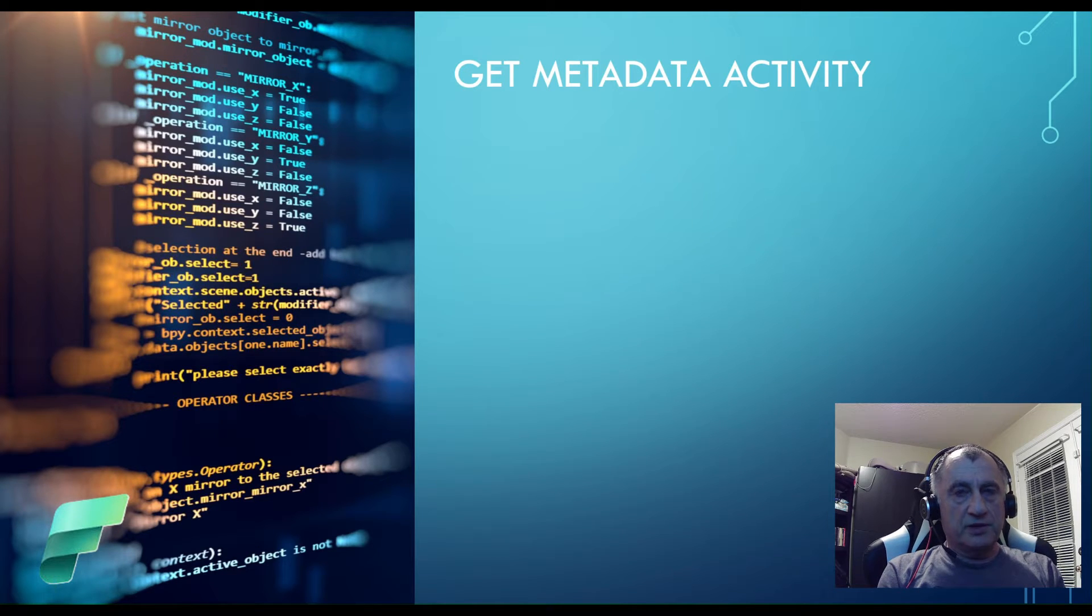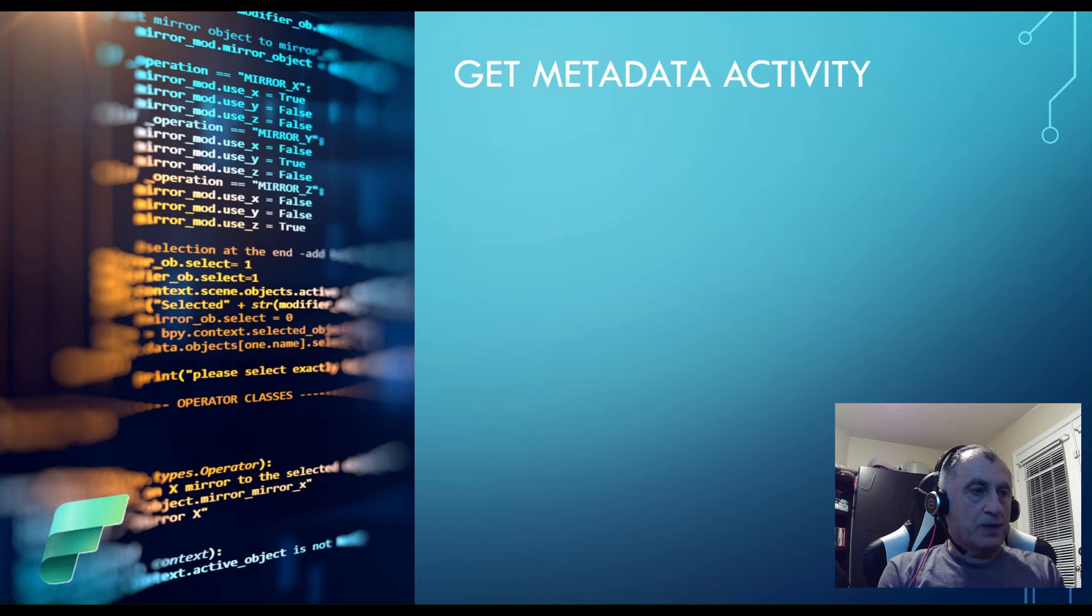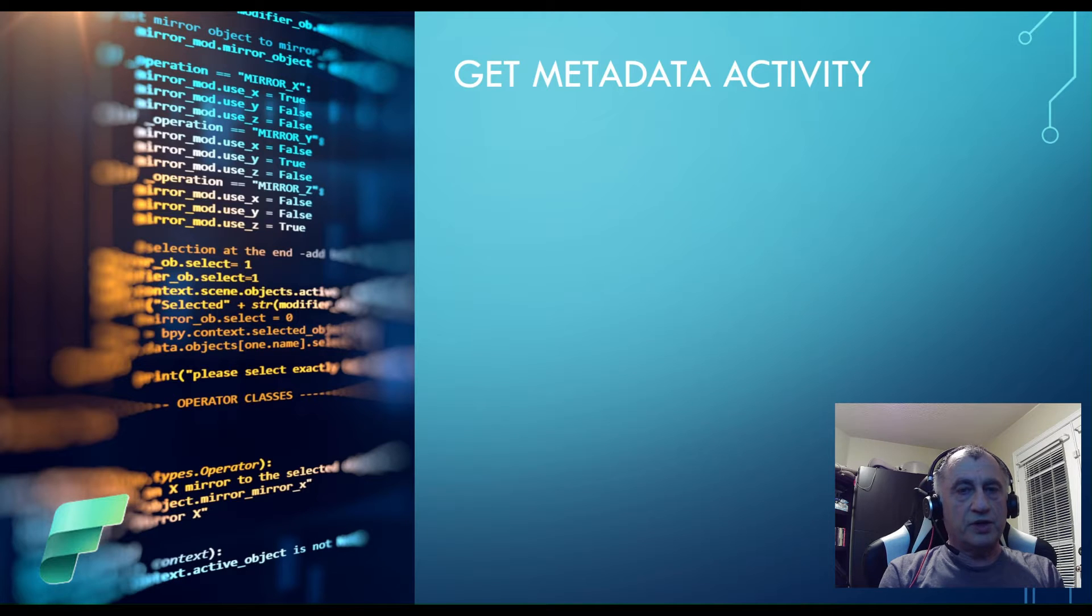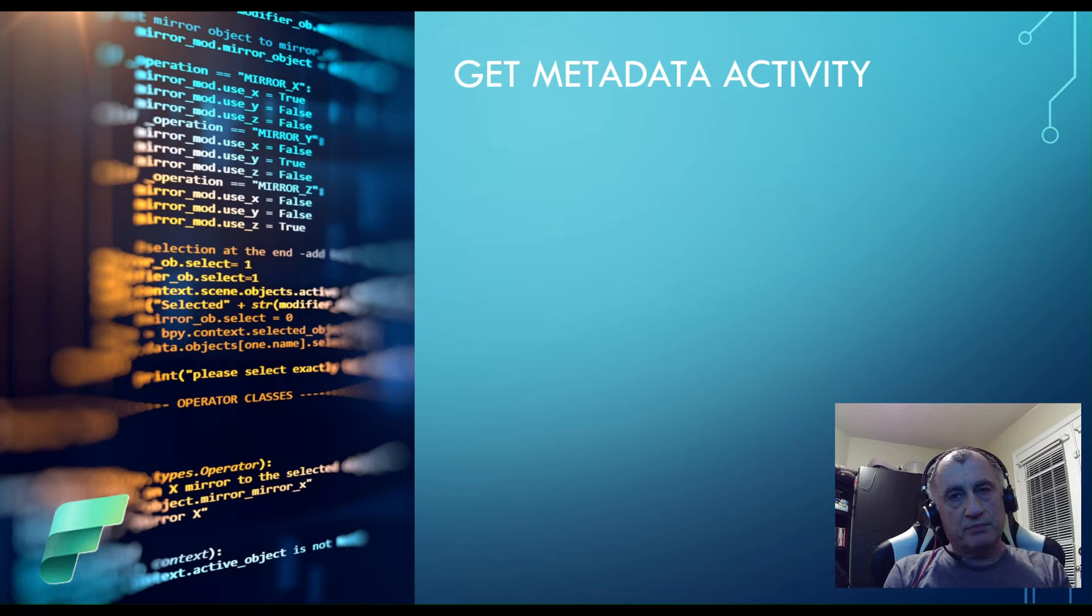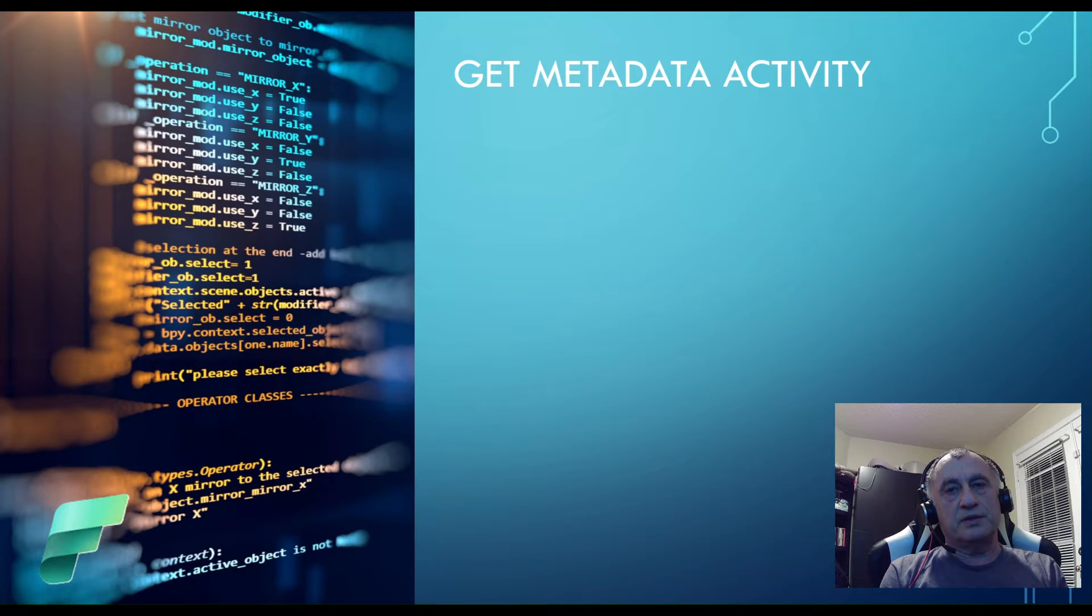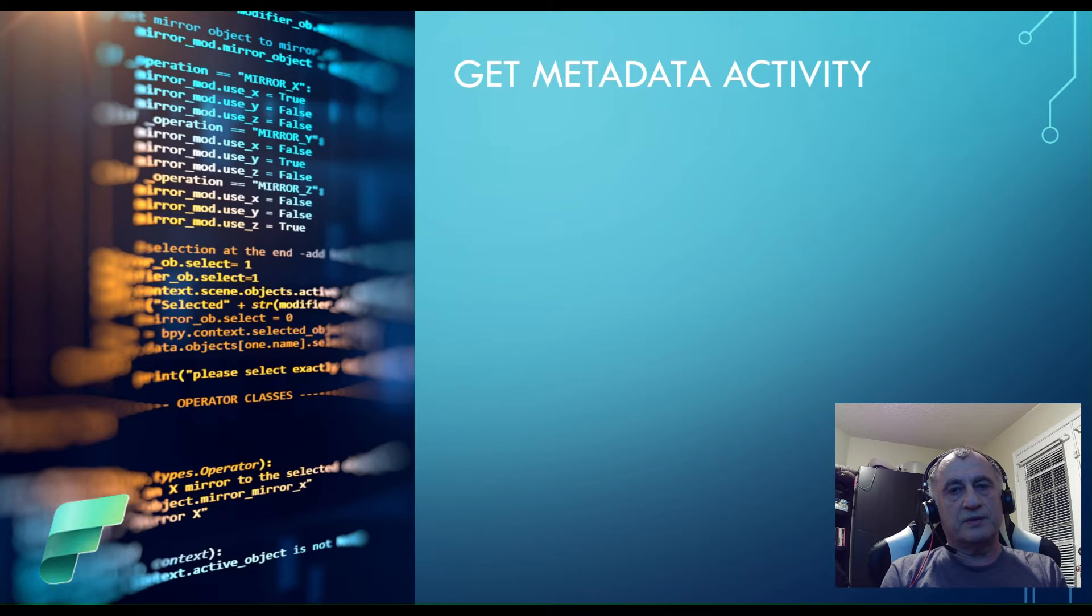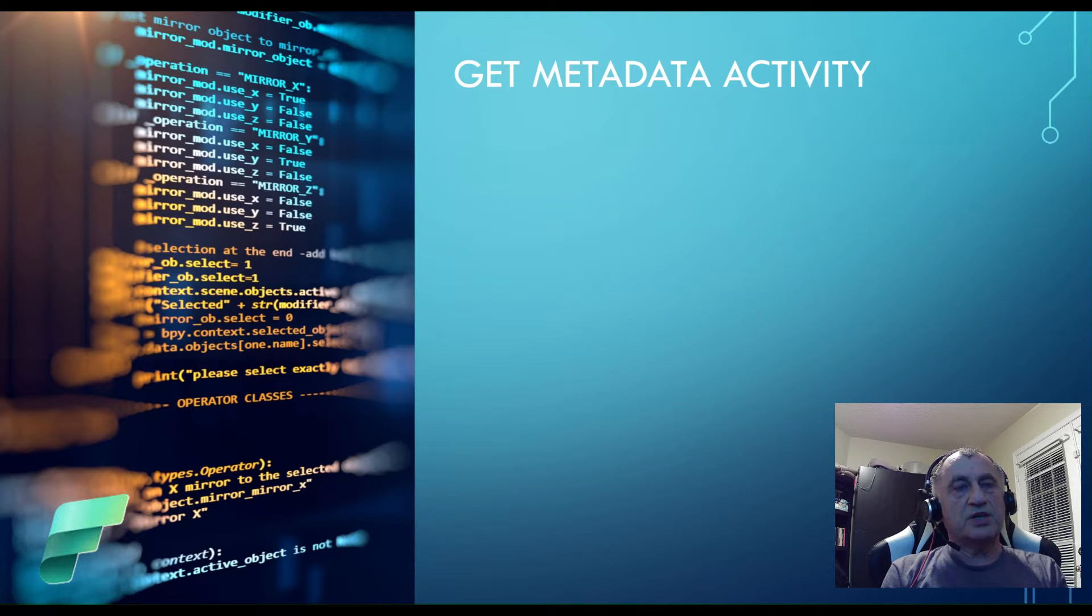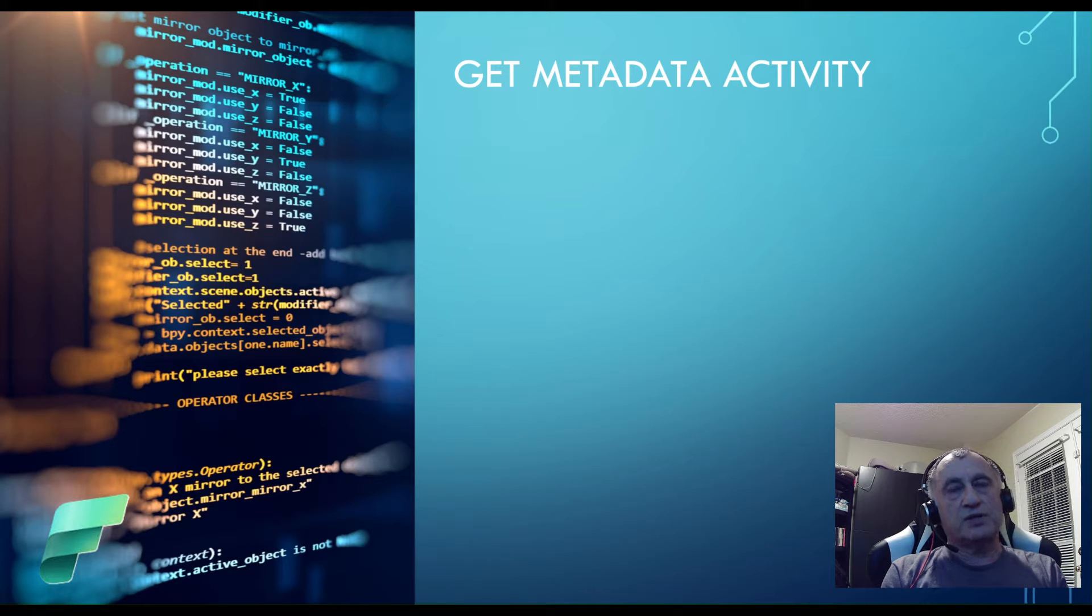In the previous videos we have explored some activities like lookup activity or for each activity that allows you to build dynamic pipelines. Get Metadata activity is similar in that sense. It allows you to extract metadata information from cloud objects which then can be used further down inside your pipeline.